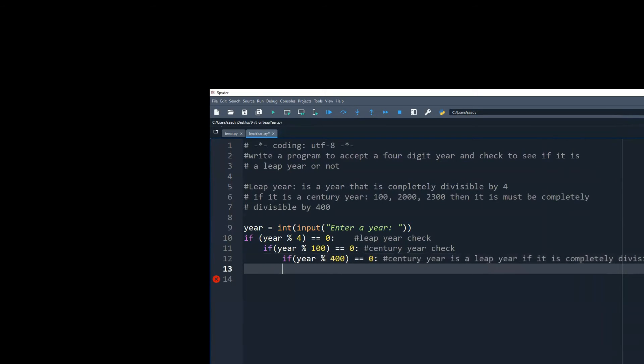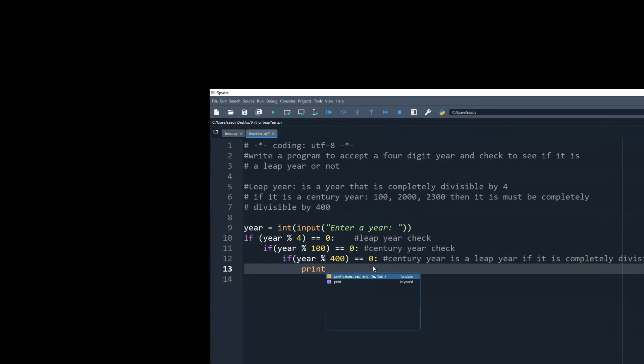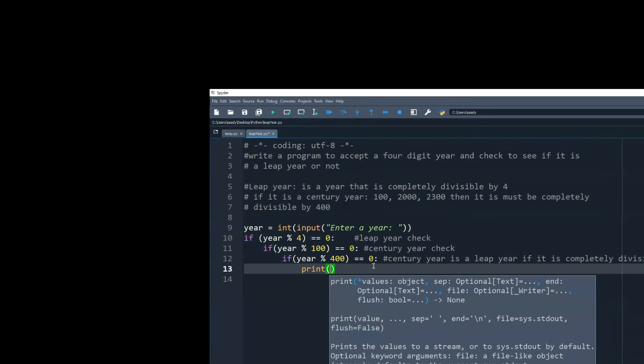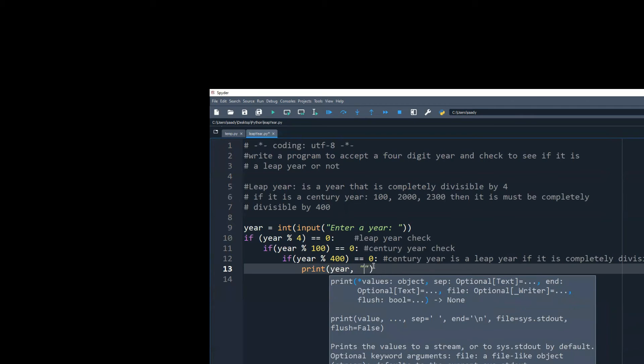So we're making all these different checks. So if we have come down all the way to that year mod 400, we can now say that the following year is a leap year.